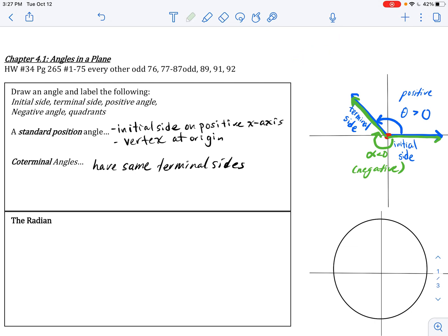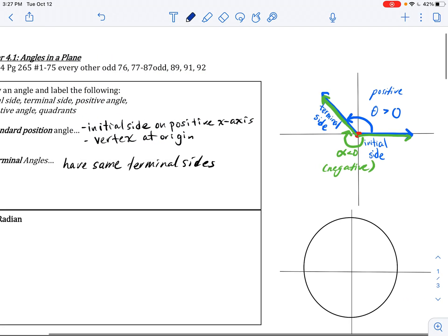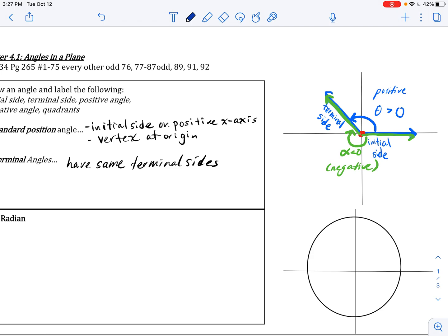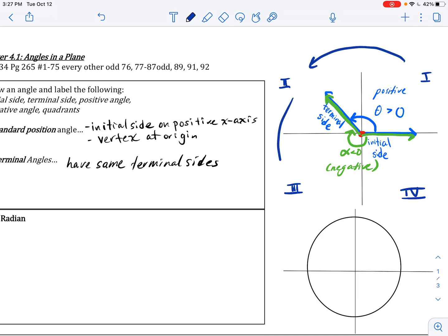One other thing to mention is referencing the quadrants appropriately. We should already be familiar with the Cartesian plane. These quadrants are: quadrant one, quadrant two, quadrant three, and quadrant four. We move in a counterclockwise motion — the same direction that we open for positive angle measures.